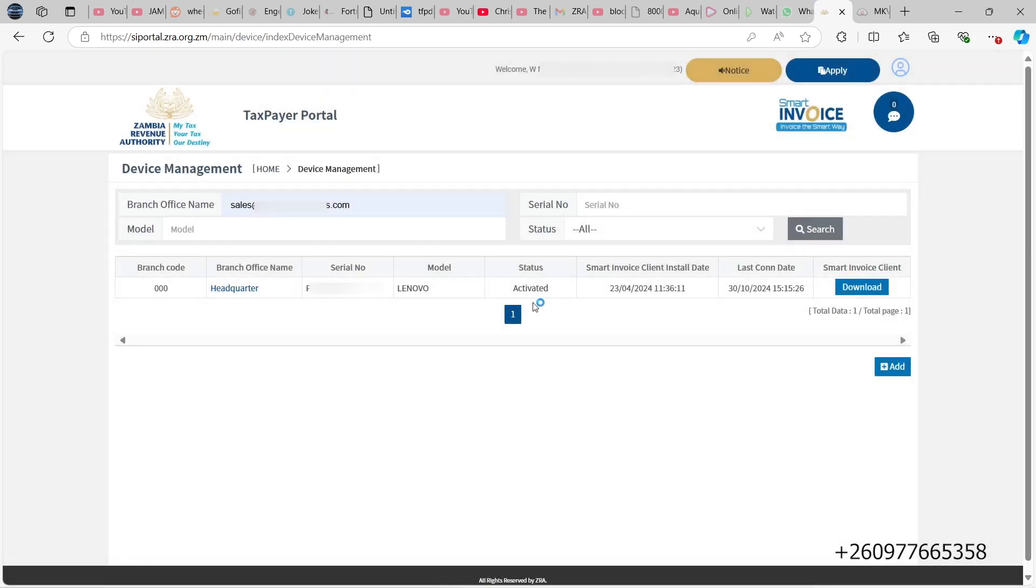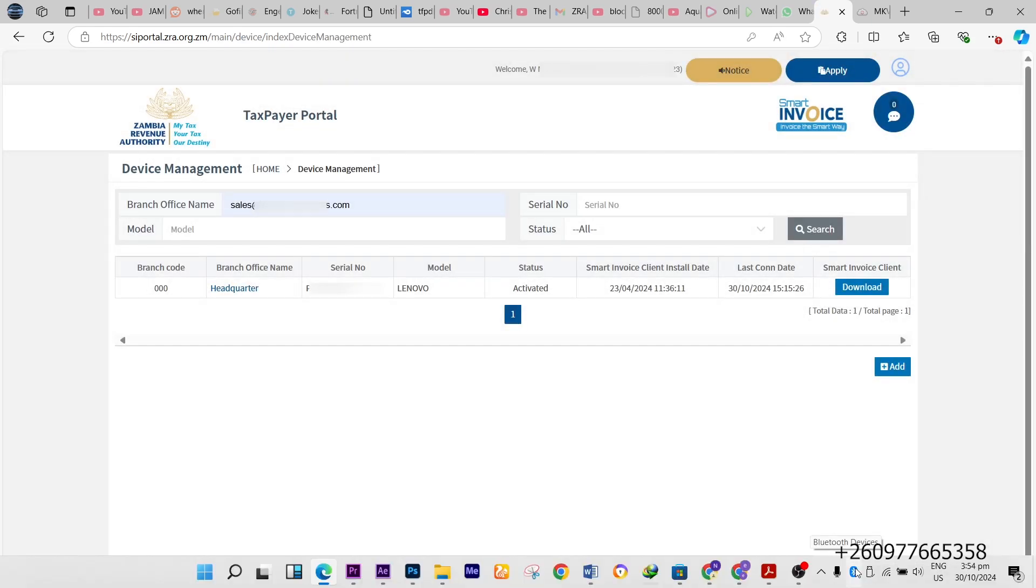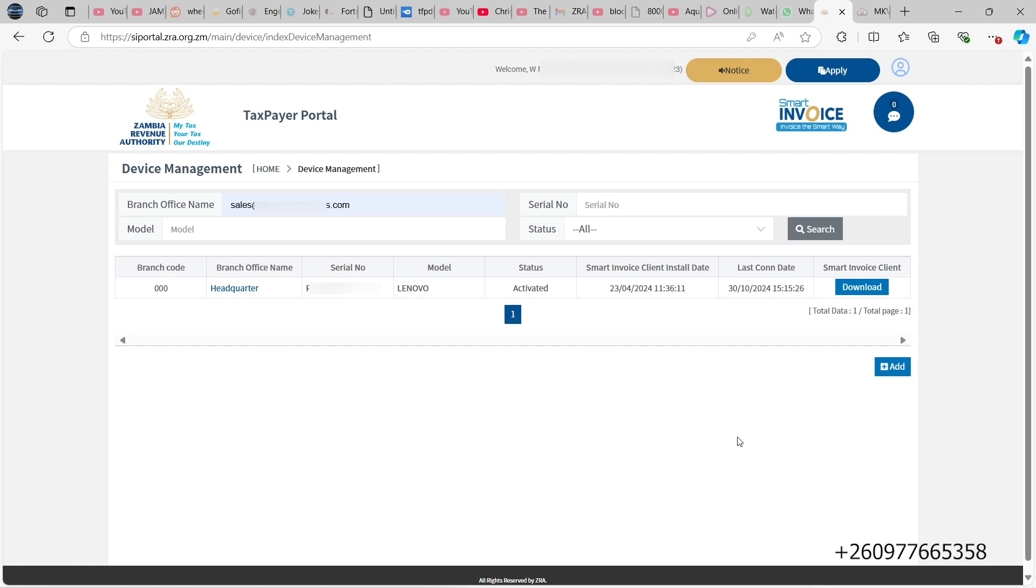So here shows the computer is registered with ZRA for smart invoicing. If you want to download the latest smart invoice application setup, you just come here and click on download.